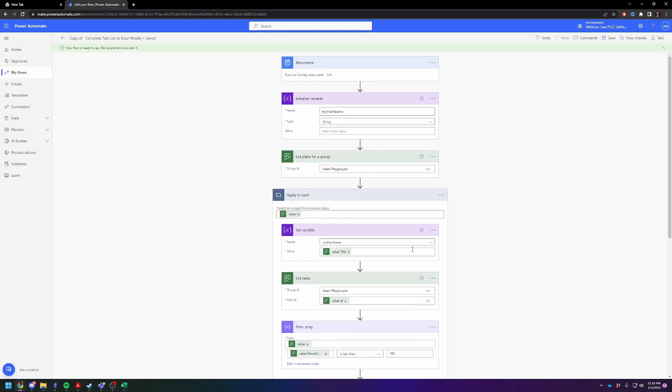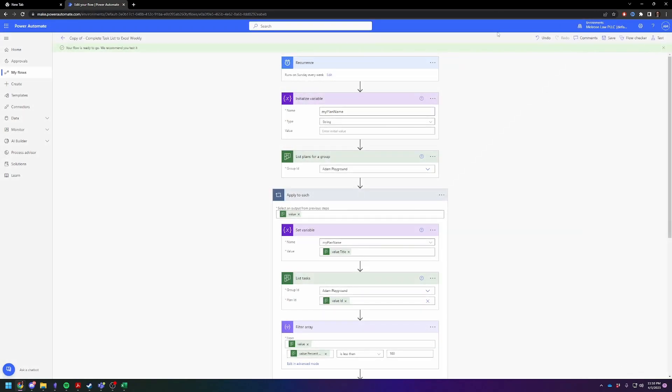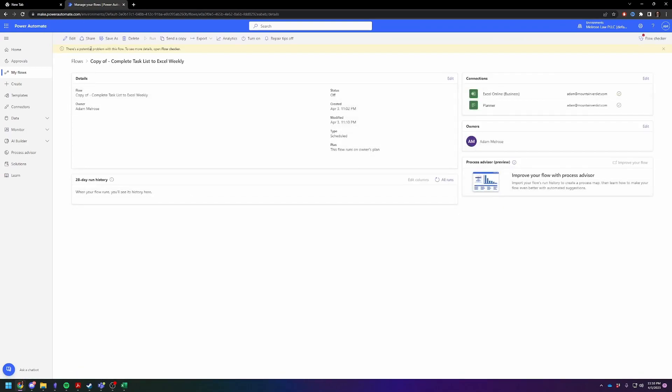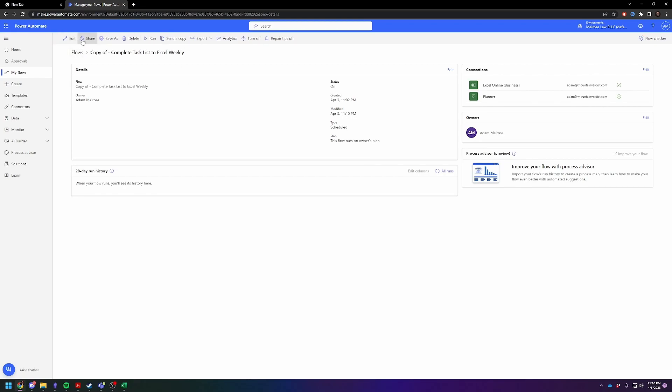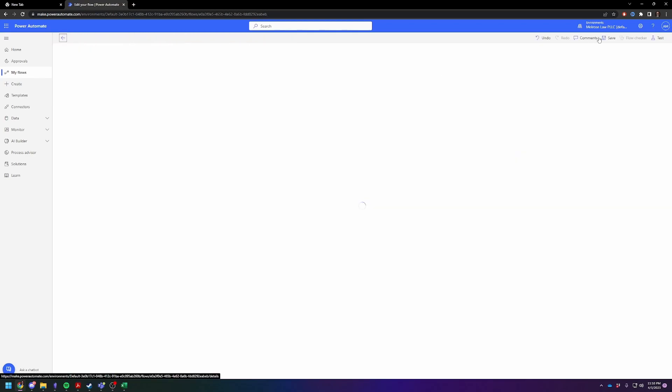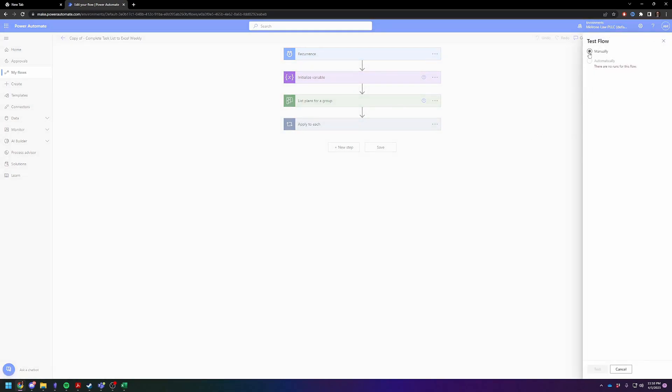Hopefully nothing gets mad at me. Okay, seems good to go. So I'm going to hit test. Oh wait, I need to enable it. Give me one second while I figure out how to enable it. Of course, it's right here. Turn on. And then we're going to test it. Edit, test, manually, test, run flow.